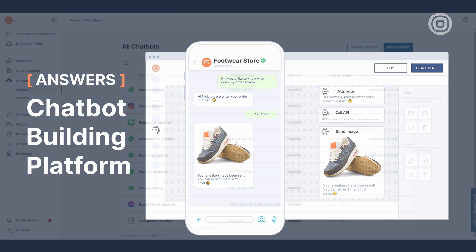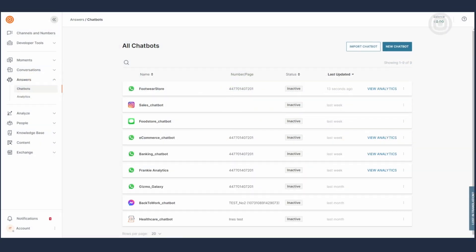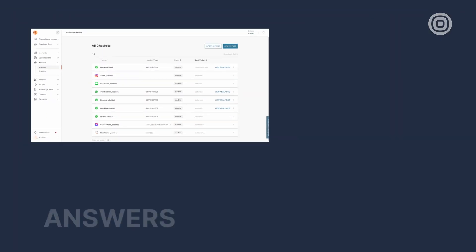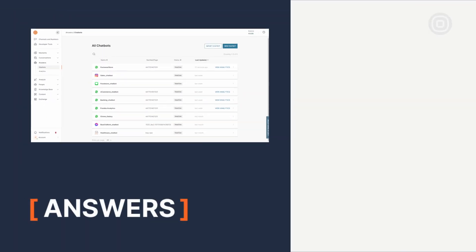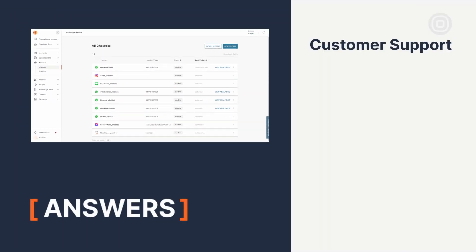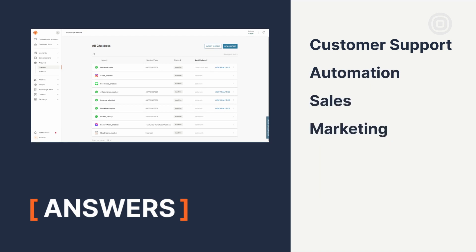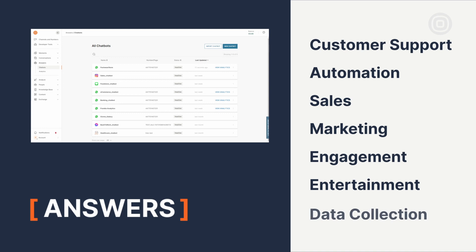Building your chatbot on the Answers platform can unlock some great use cases in customer support, automation, sales, marketing, engagement, entertainment, and data collection.